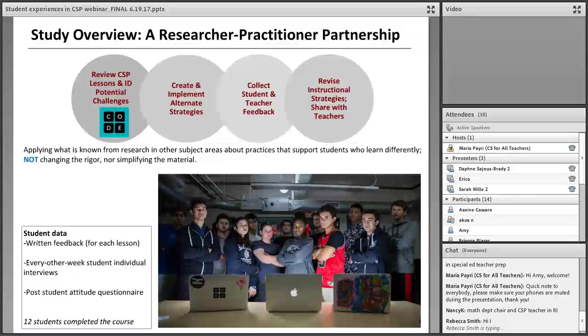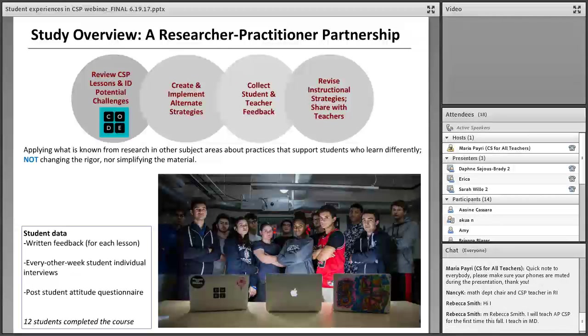Along the lines of universal design for learning, many of these instructional practices hit on similar themes — emphasizing how information is presented, how students demonstrate their understanding, and how students interact and engage with those materials.